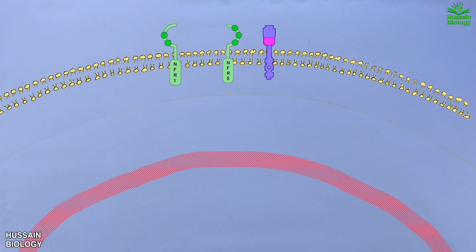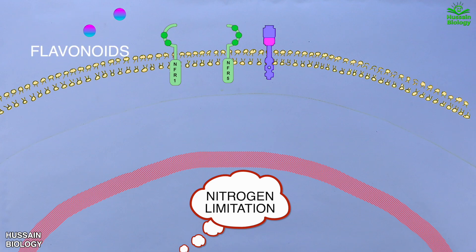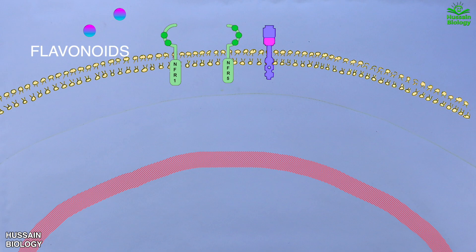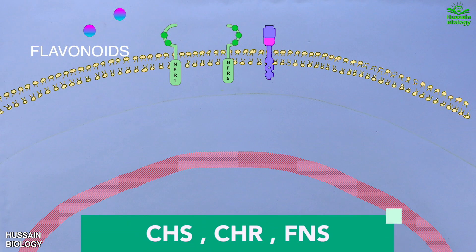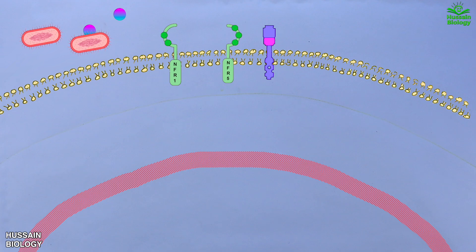Now let's start the signaling pathway. First of all, when there is nitrogen limitation in the soil, the plant synthesizes and releases flavonoids, as shown in the diagram. The flavonoids are synthesized by flavonoid genes like CHS, CHR, and FNS. After flavonoids are released, rhizobia are attracted towards the flavonoid source.